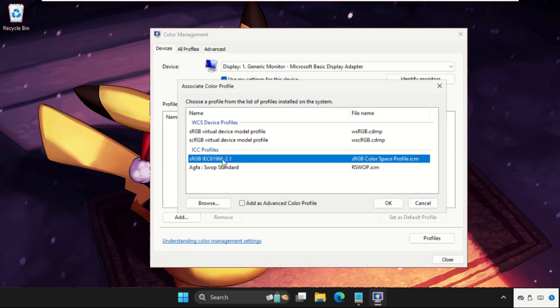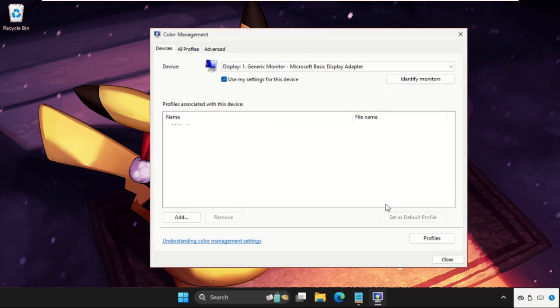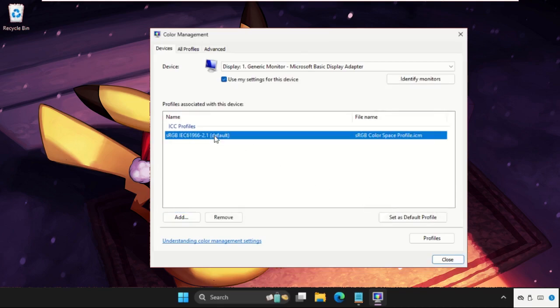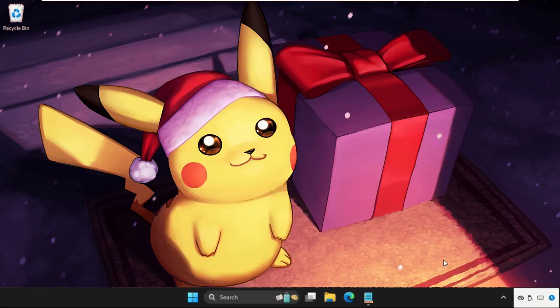Now select it and close this window. Now we need to restart the system and the problem will be solved.